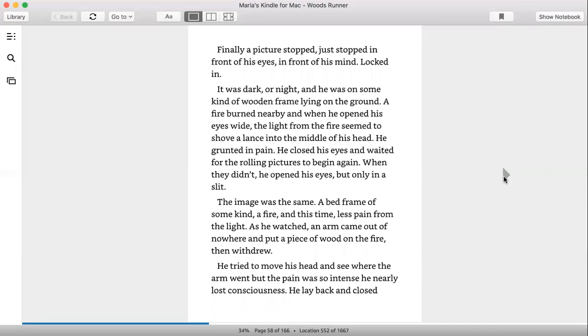And when he opened his eyes wide, the light from the fire seemed to shove a lance into the middle of his head. He grunted in pain. He closed his eyes and waited for the rolling pictures to begin again. When they didn't, he opened his eyes, but only in a slit.